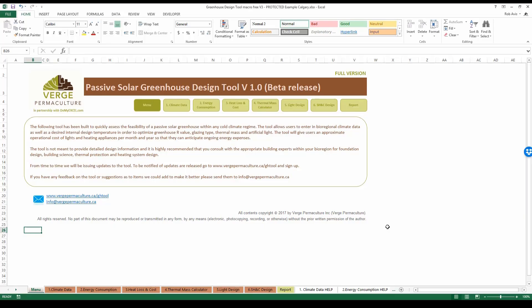Let's now go and have a tour of the tool. You'll notice that you can navigate through all of the tabs on the bottom: main menu, climate, energy, heat loss, thermal mass, light design, subterranean heating and cooling system, and the final report.